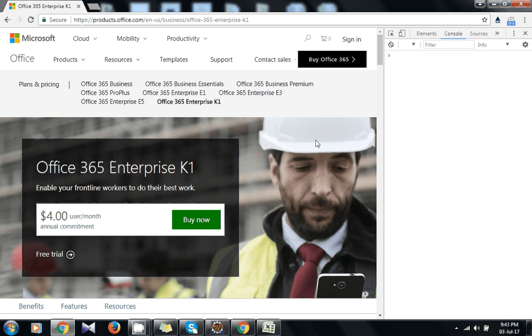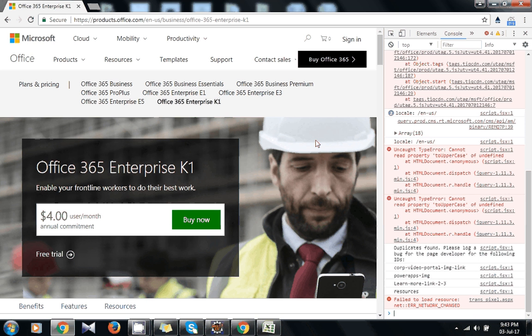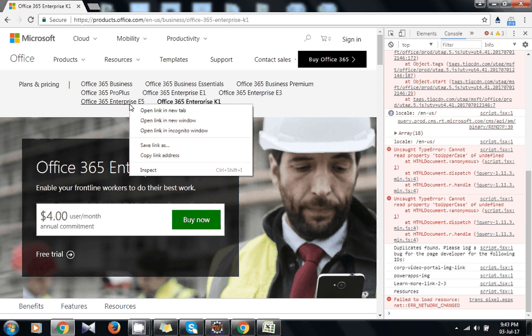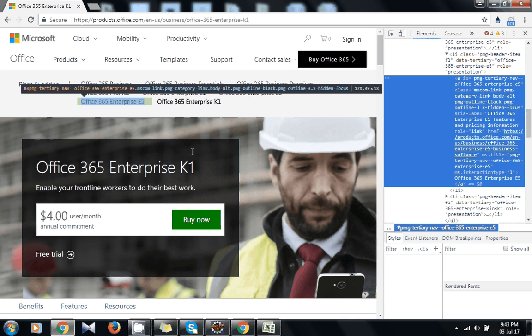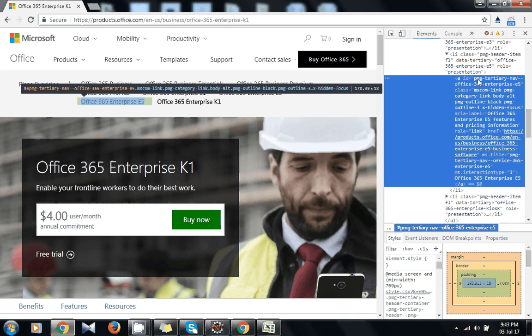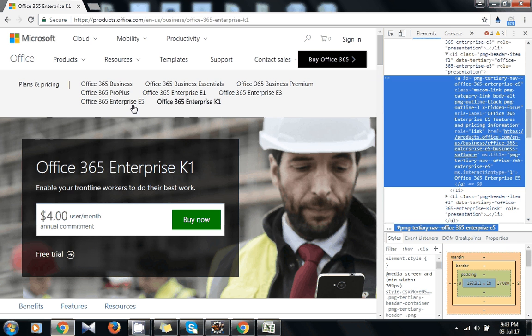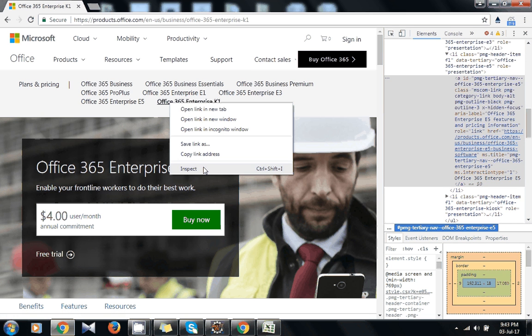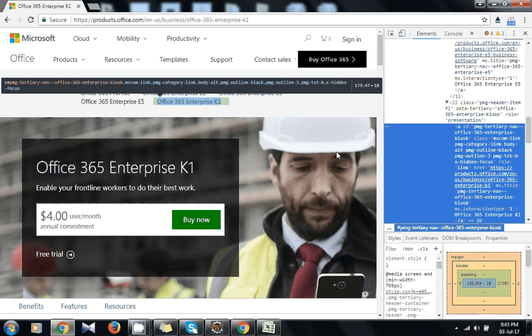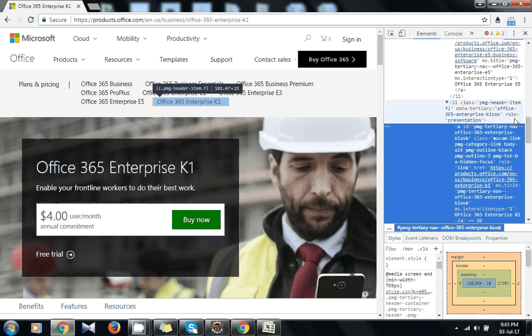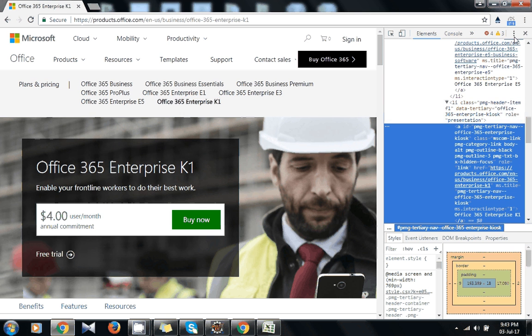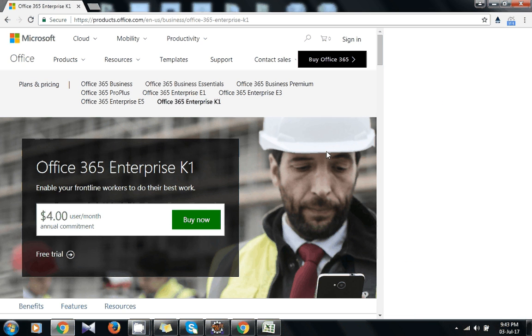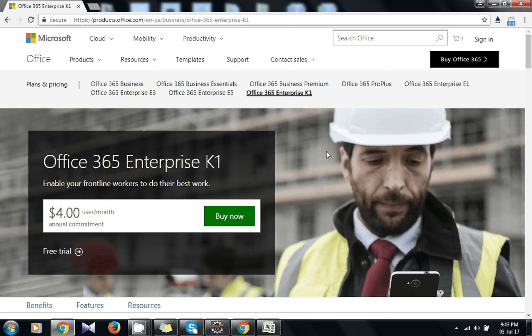I am here with a page, so press F12 and inspect any element on the web page. You will find there is one ID for every web element present on the page, and these IDs should be unique. There should not be duplication in these IDs.